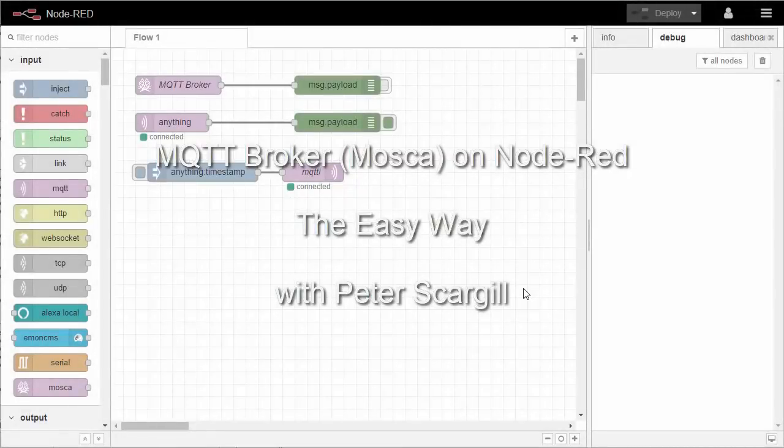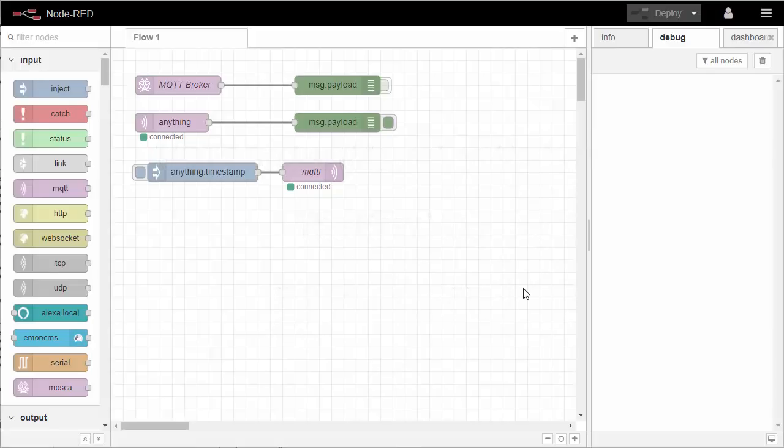This video is about using MQTT on Node-RED, and it's for people who don't have MQTT installed. You can install on a Raspberry Pi or similar a broker like Mosquitto, but for the sake of this video we're going to use one that can be built into Node-RED easily in minutes without any effort whatsoever.